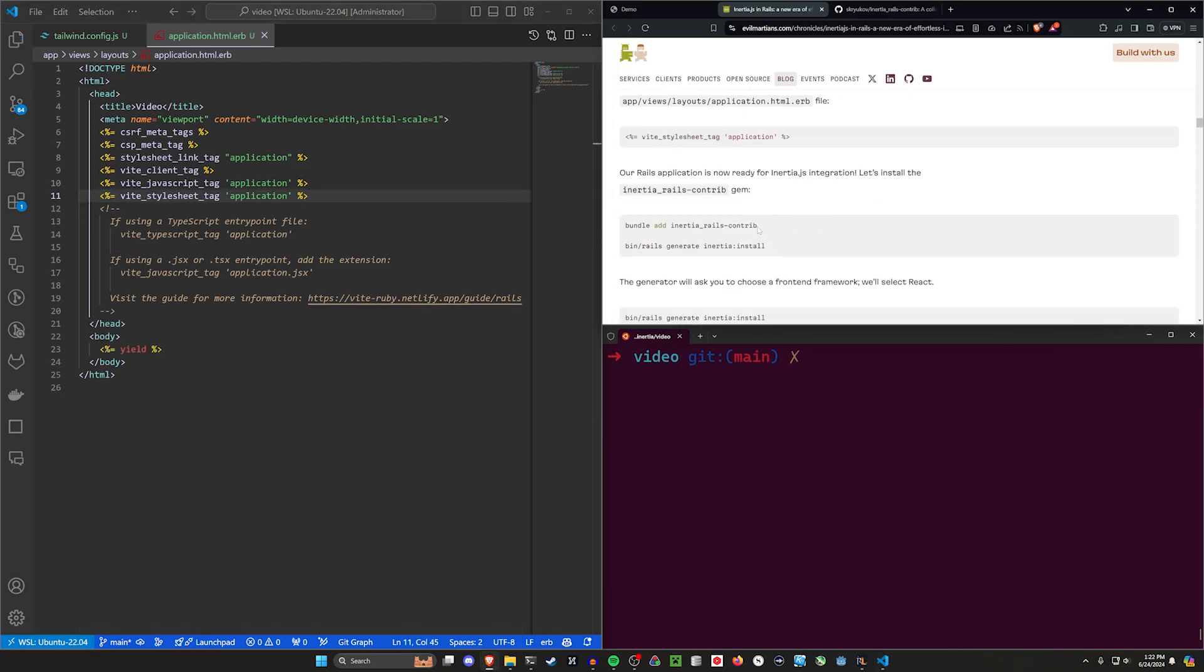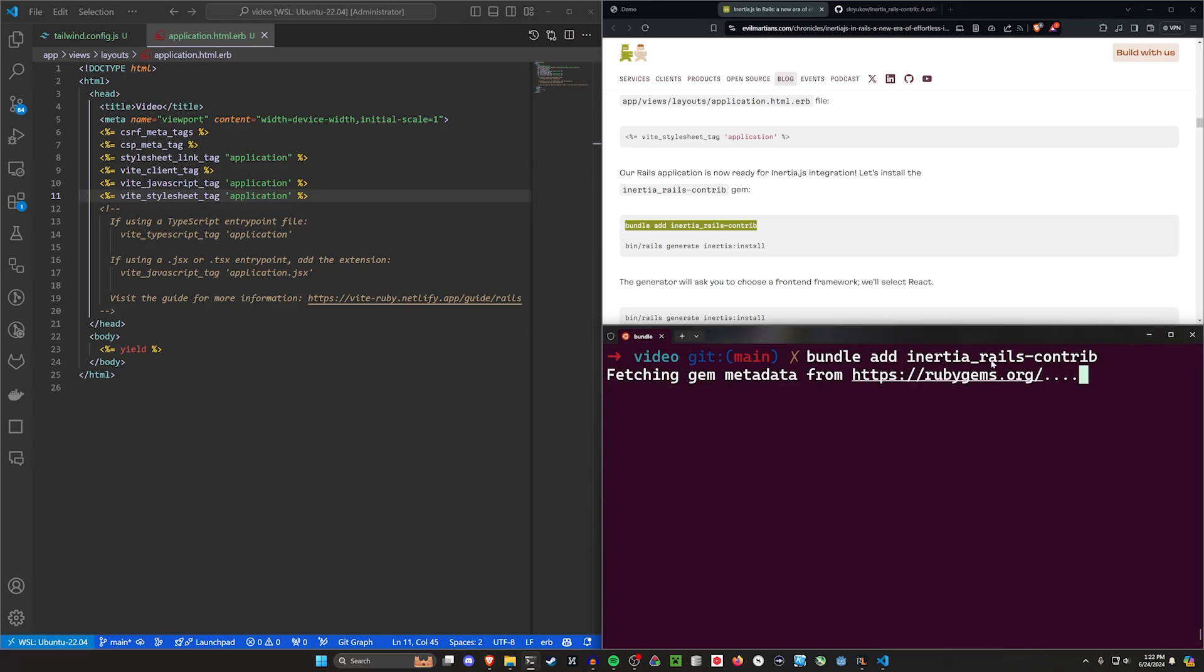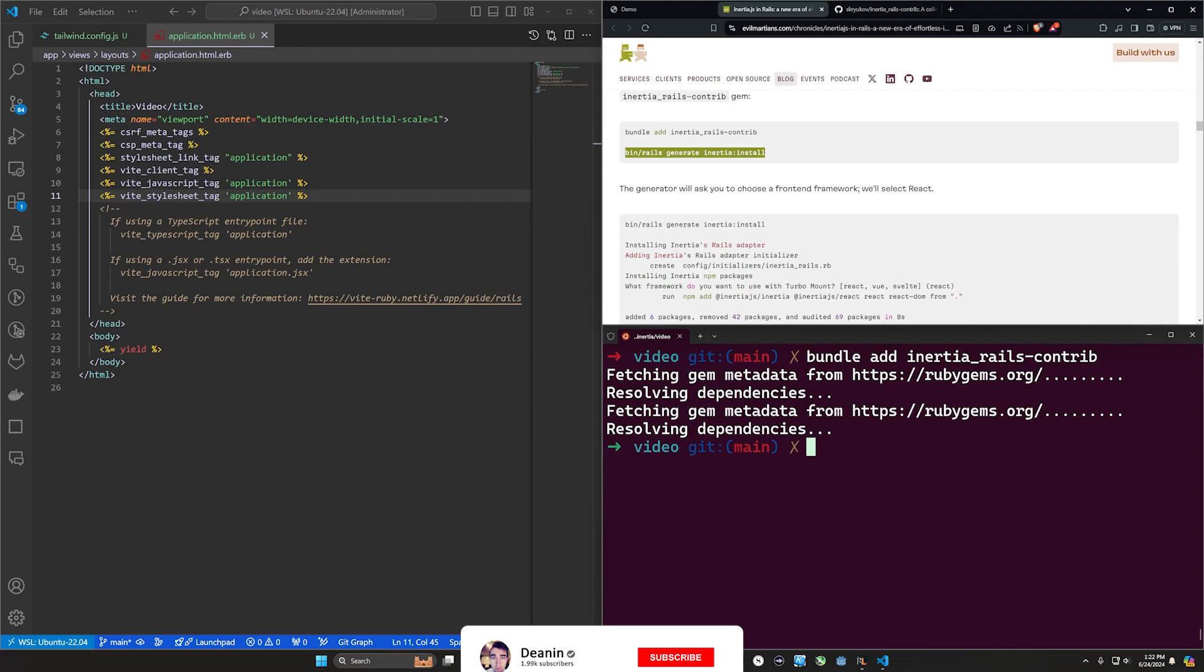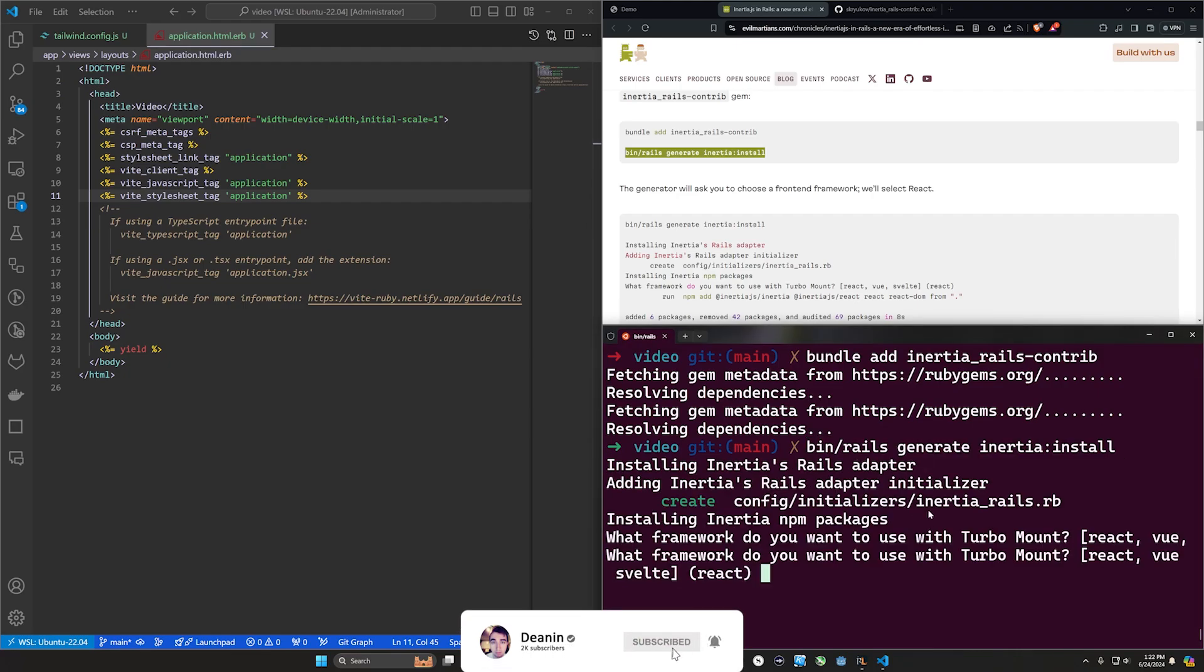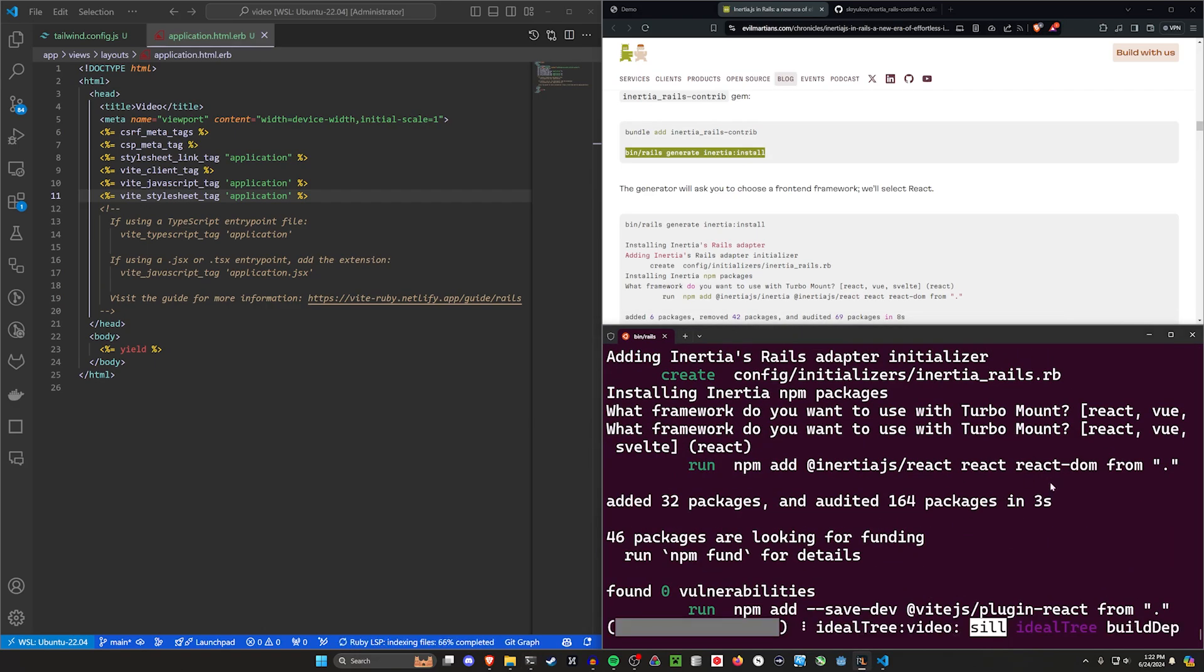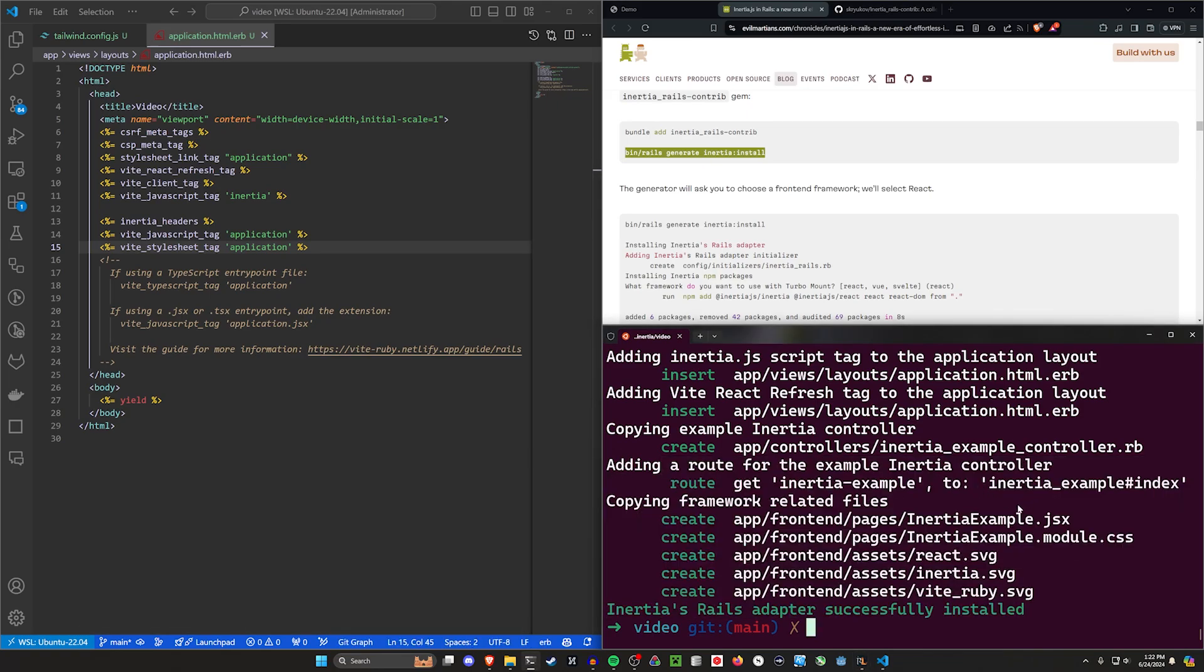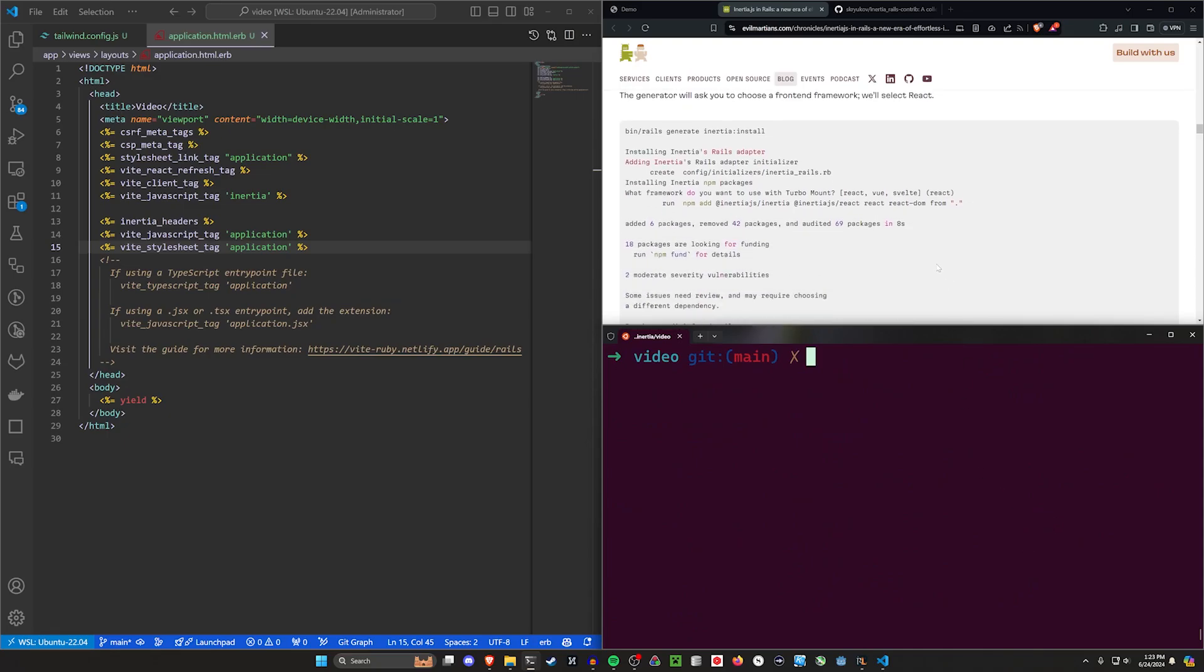So now we're ready for Inertia. Allegedly. We'll do a bundle add for inertia_rails-contrib. Then we can do the inertia install command. The inertia install command is where we're going to pick our front end framework. Maybe you want to use React or Vue or Svelte or something else. If you just enter it, it'll default to React, so I'm going to go ahead and do that. All the other versions are going to be the exact same. That's one of the nice parts about Vite.